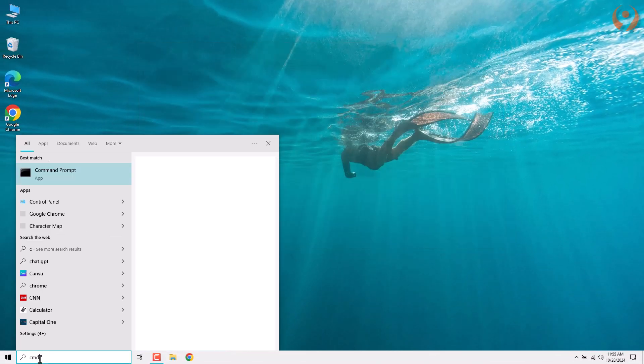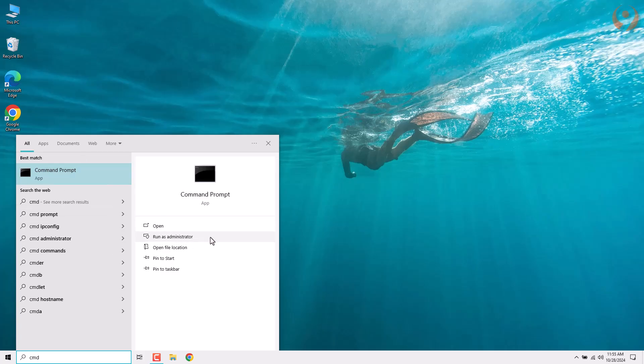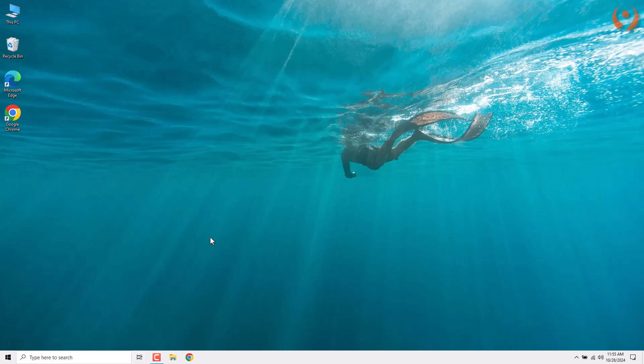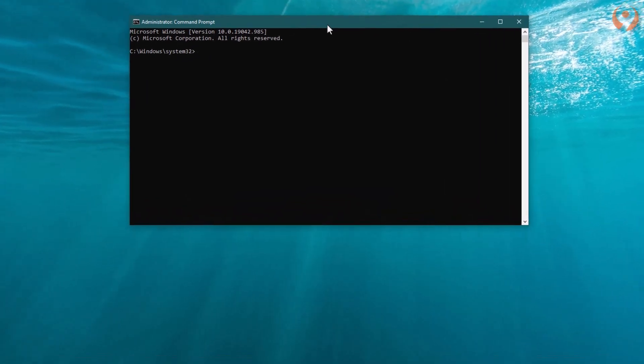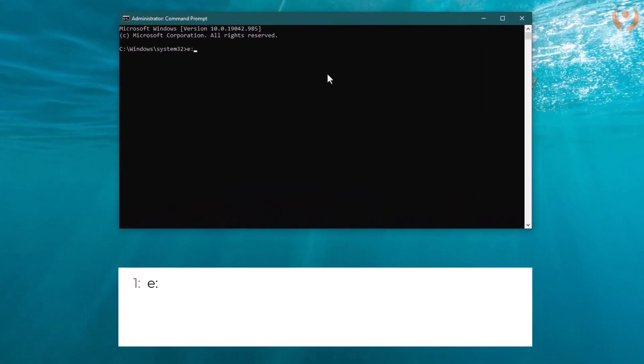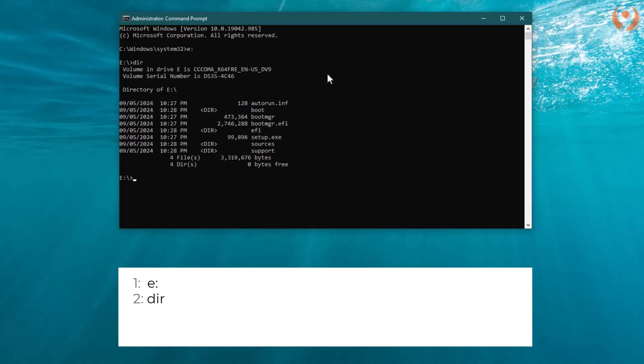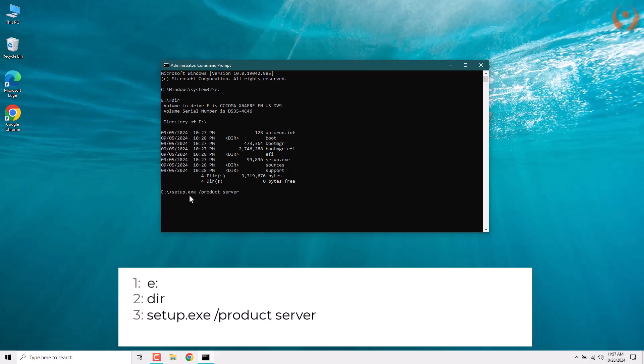The next step is to go to the search bar and search for CMD. Make sure to run it as administrator. Then, enter the drive letter, in my case E, followed by a colon, and press Enter. Now, enter D-I-R and press Enter. This will display all the files from the Windows package we downloaded. After that, type setup.exe space slash product space server and press Enter.